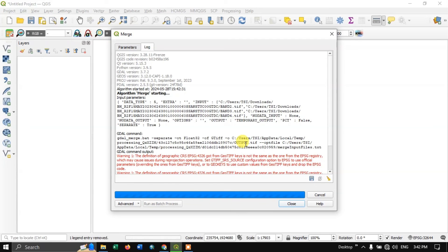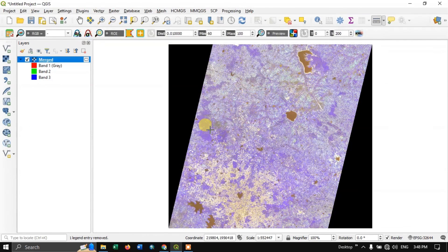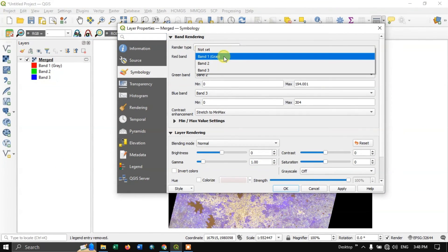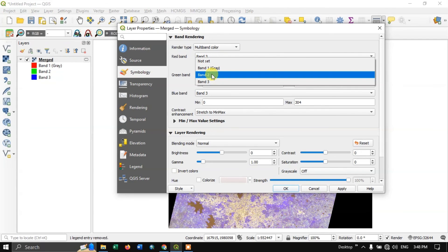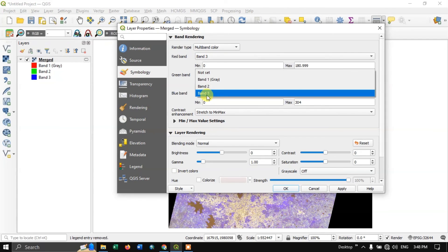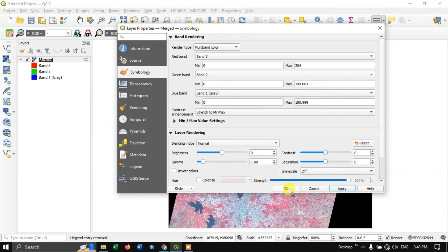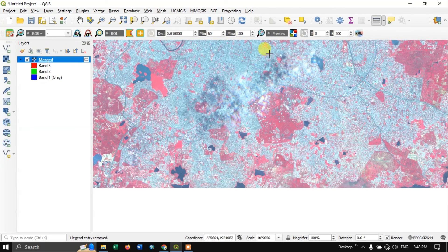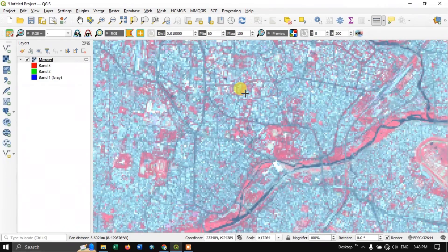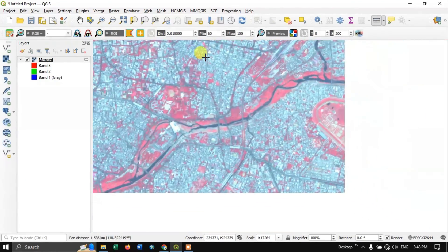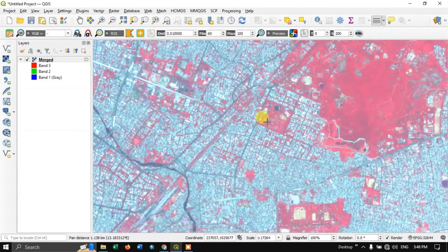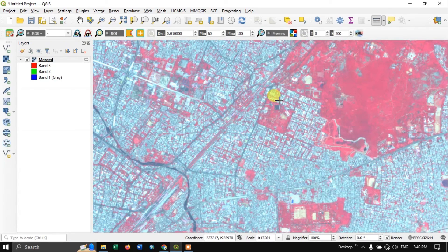It may take a couple of minutes. We got the results. Let us change the band combination in properties. Band 3 is NIR, band 2 is red, and band 1 is green. Apply the combination — you can see this is a false color composite. You can see the clarity of the image, which is much better than Sentinel imagery as it is 5.8 meter resolution. Thanks for watching. If you have any doubts, please ask in the comment section. Please do subscribe. Goodbye everyone, take care.